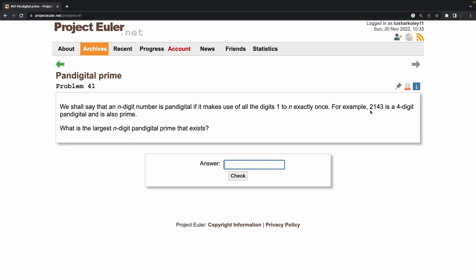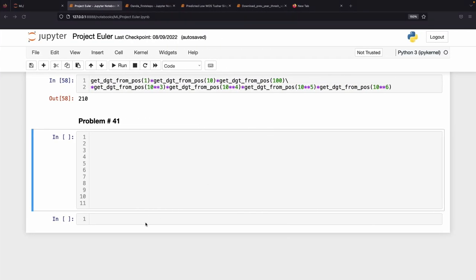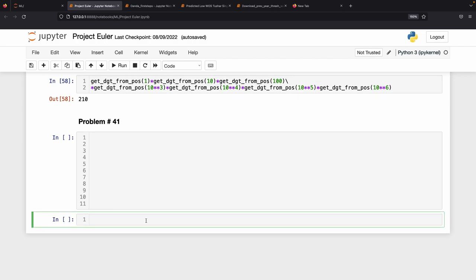Now, if you sum the digits of a pandigital number — for example 1+2+3+4 — the formula is n*(n+1)/2. Let's jump into coding. We need to find the largest pandigital prime. The largest pandigital number uses digits 1 through 9.